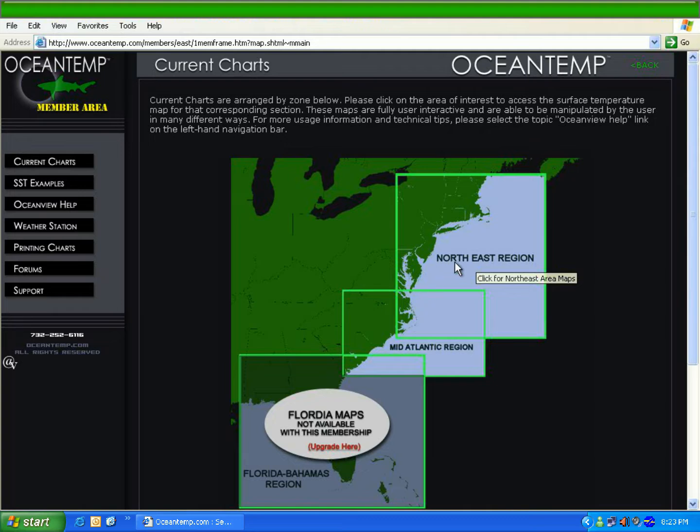After you log in, you have the option of selecting between our different regional maps. We'll be using the Northeast region for this tutorial.